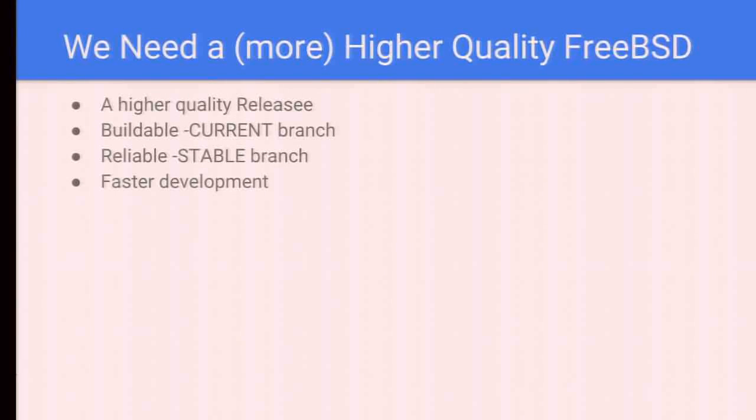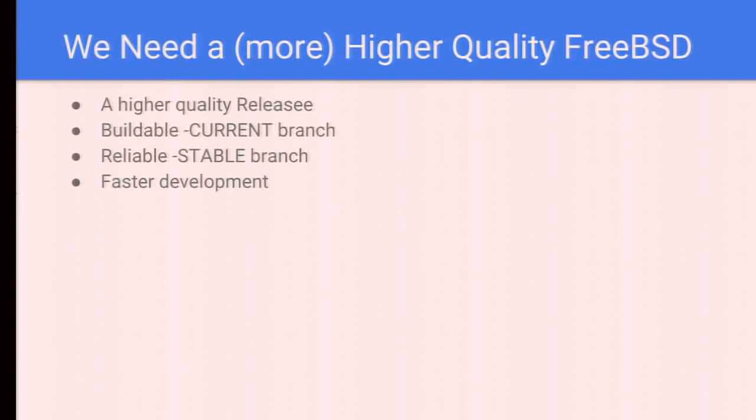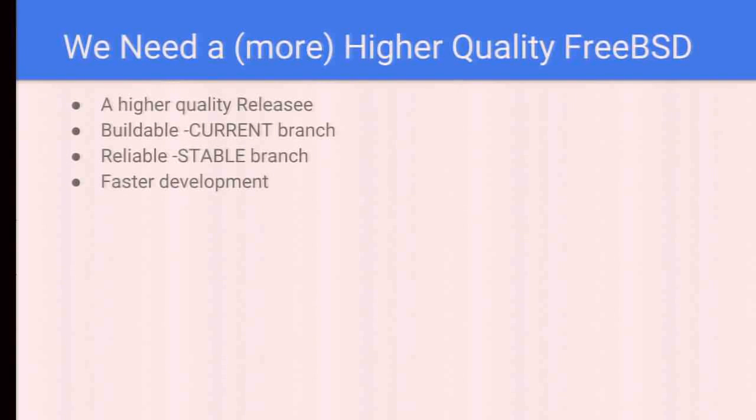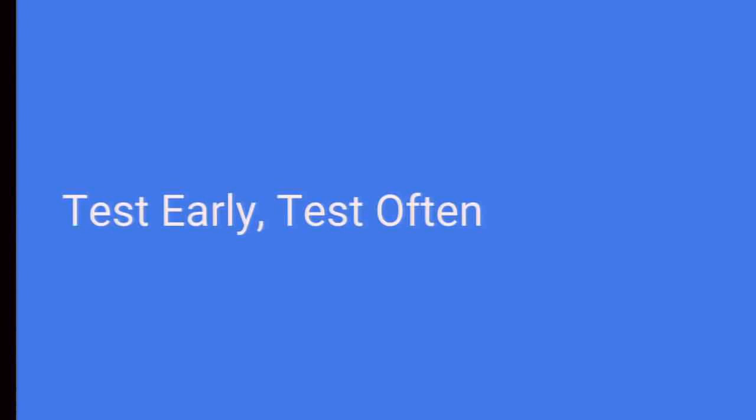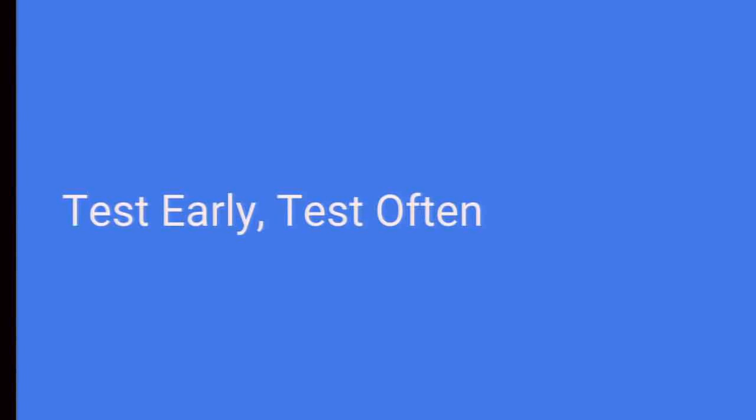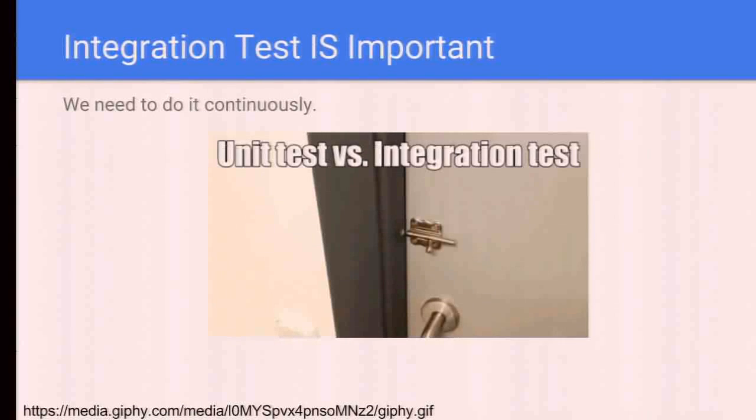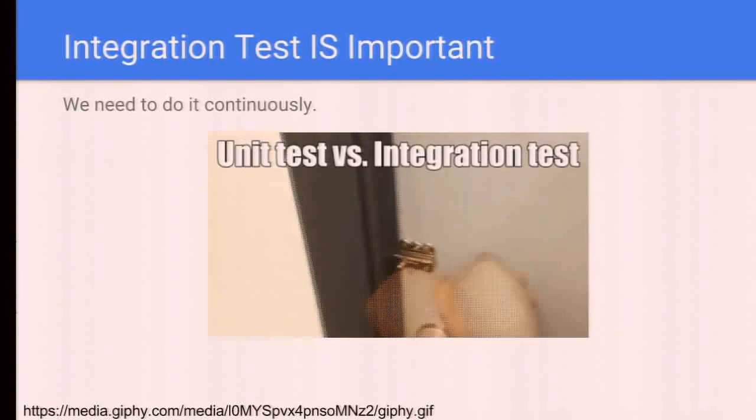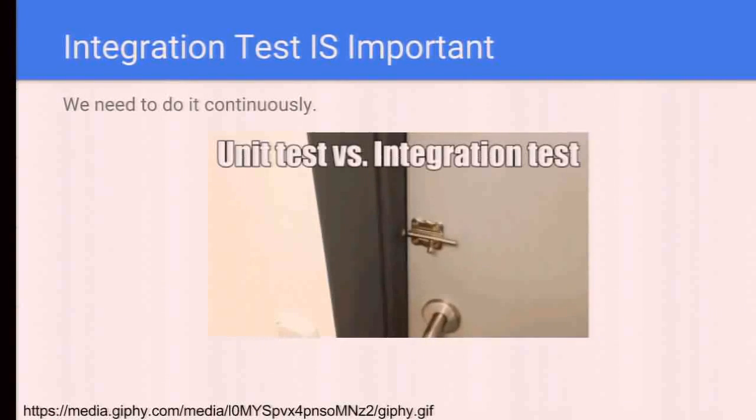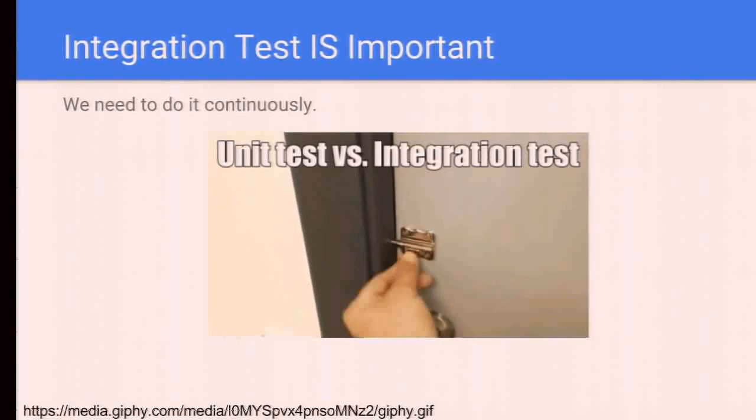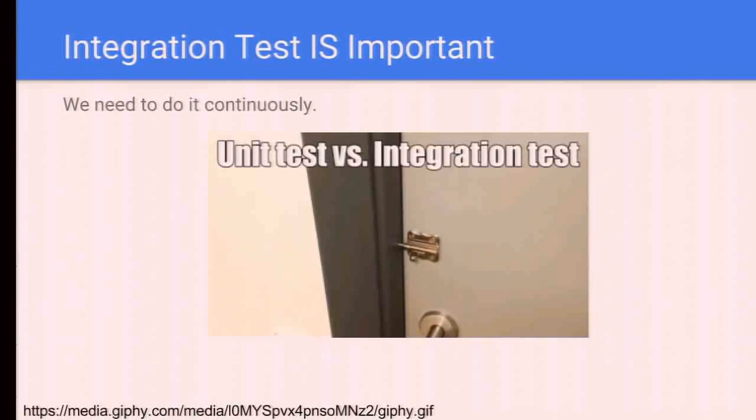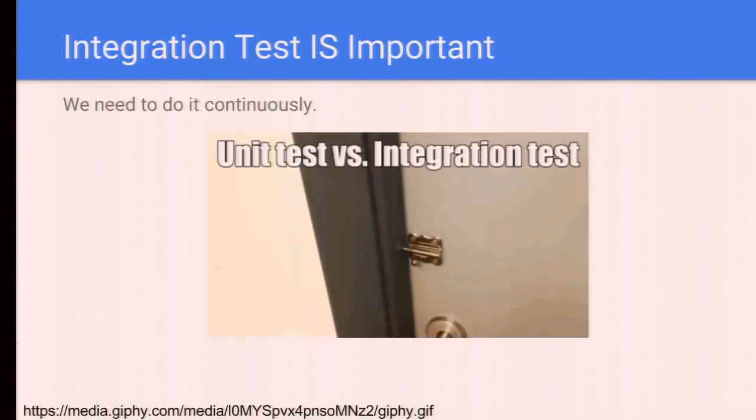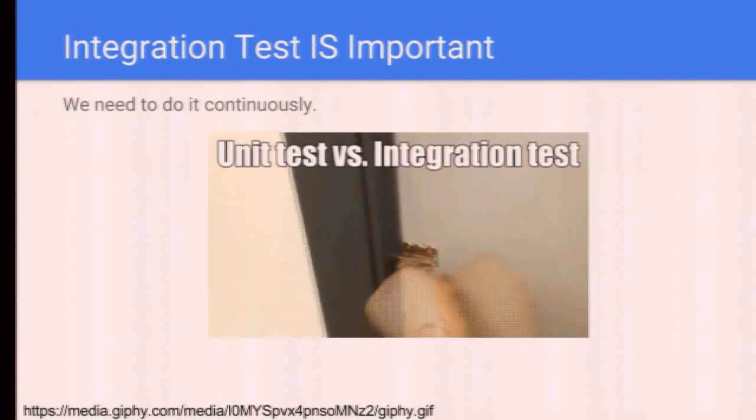We always need a more higher quality FreeBSD. What do we want? We want a higher quality release, the current branch always buildable, the stable branch always reliable, and besides that, we want the development process being faster and faster. In software development, there is a motto: release early, release often. How to do that is test early and test often.